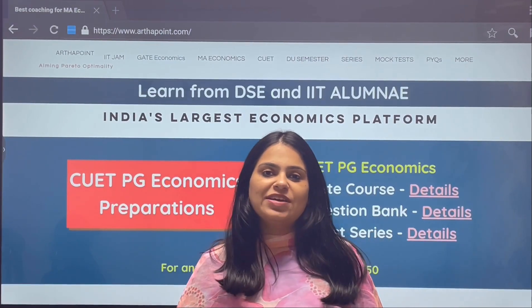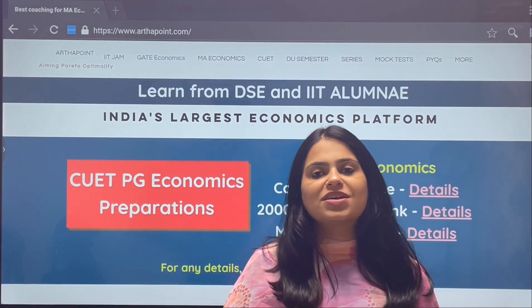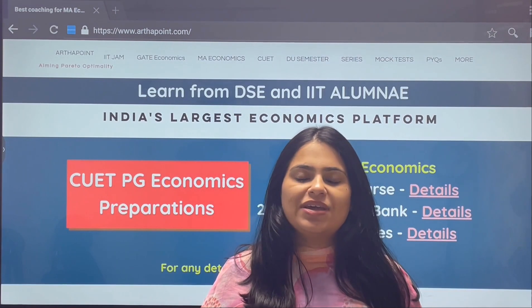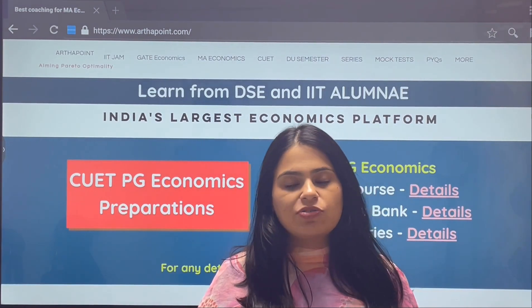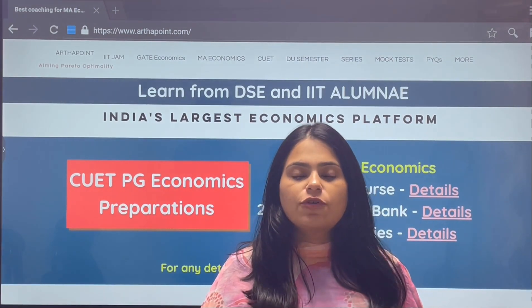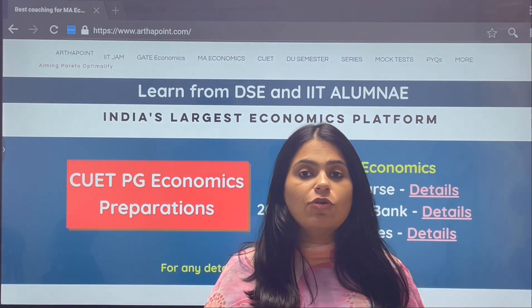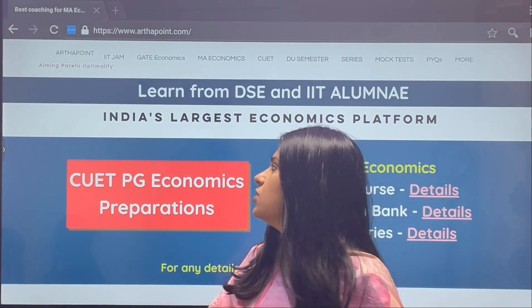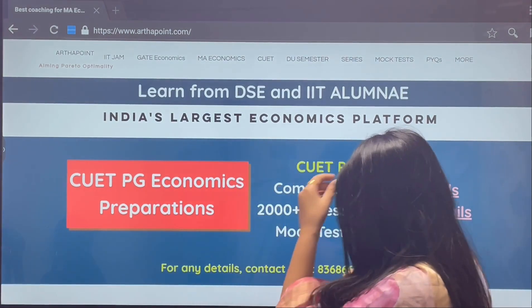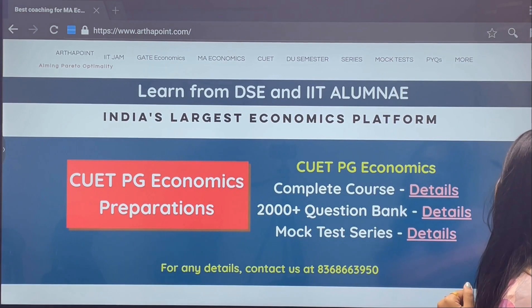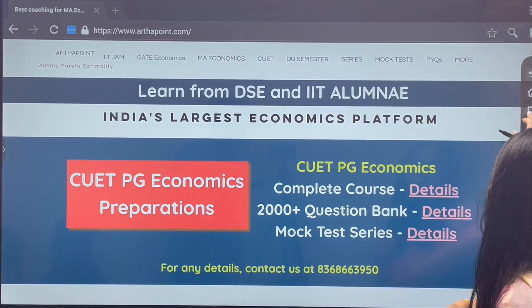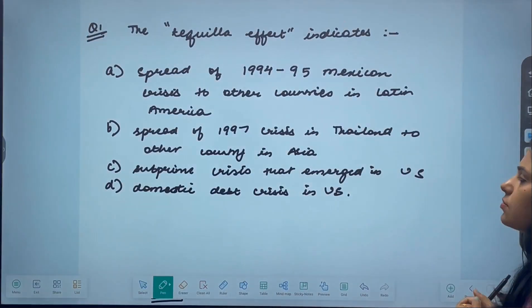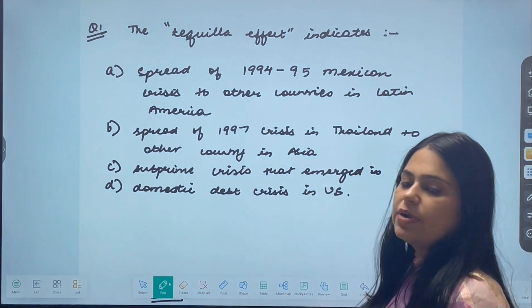Hi everyone, welcome to another session. Today we are going to take some macroeconomics questions from the point of view of the CUET economics exam. Let us go ahead and start our session right now.